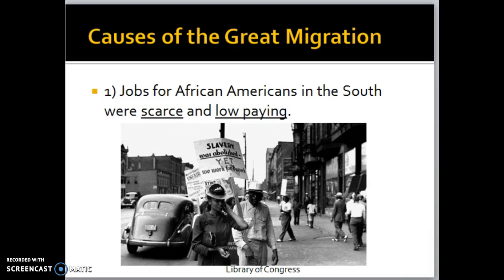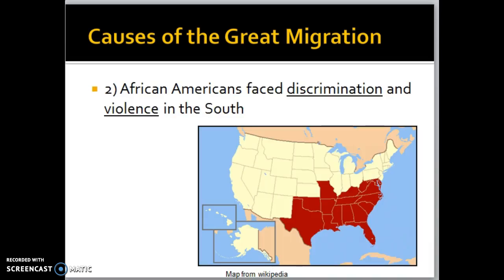Even though slavery was abolished and the Constitution says African Americans are equal to whites, they're still being treated differently and unfairly. The second reason is that African Americans are facing discrimination and violence in the South. Many groups of southern whites treated African Americans differently based on how they looked, their culture, and the fact that they had previously been slaves. African Americans often found themselves in violent situations and were unable to reach their full potential with education and jobs, so they didn't get the opportunities they desired — which is another reason why they moved.